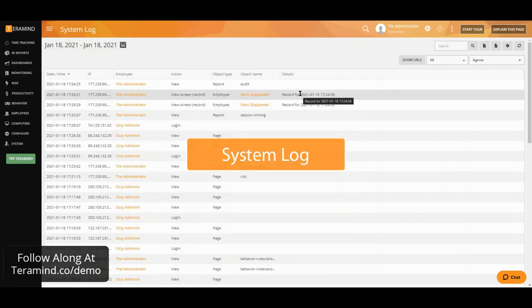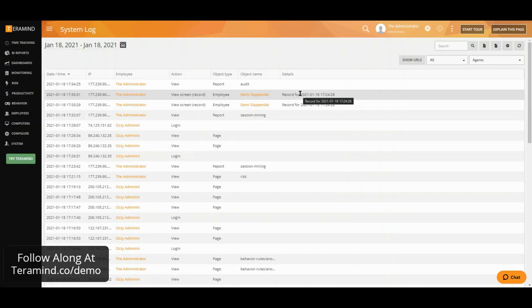Since TerraMind records quite a bit of information, you might want to see where your administrators are spending their time as well as what data has been seen and what changes have been made. Now, our system log report will provide you with just that information showing you any moves made by your administrators within TerraMind.